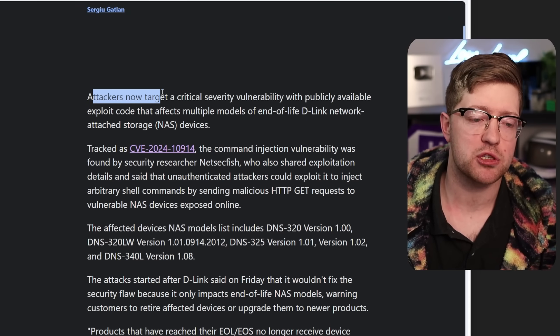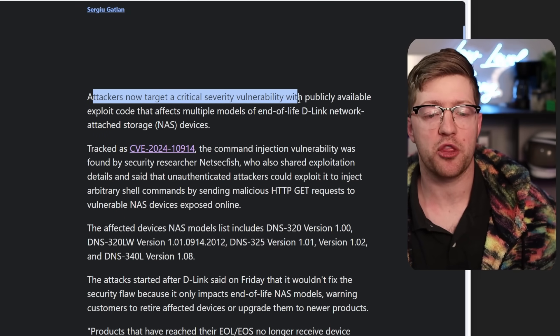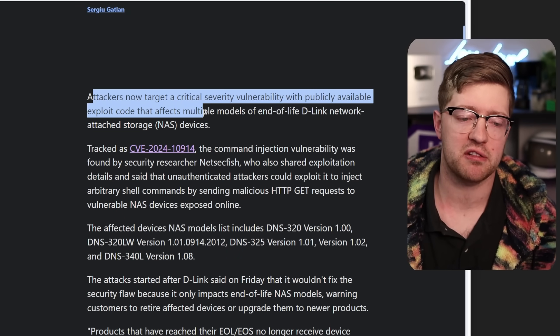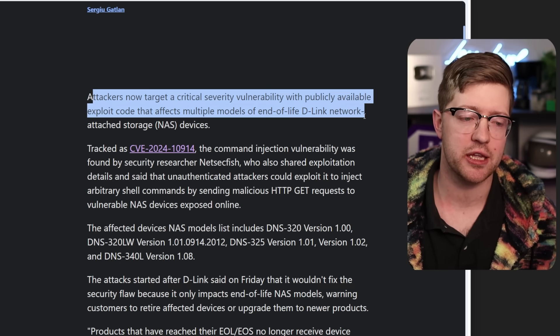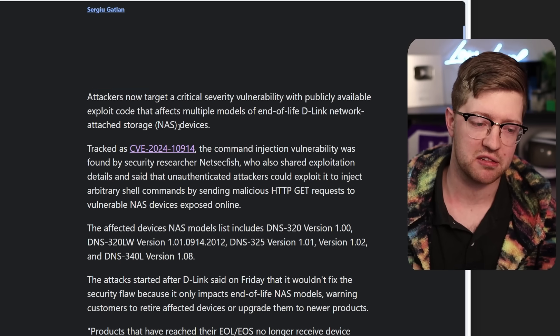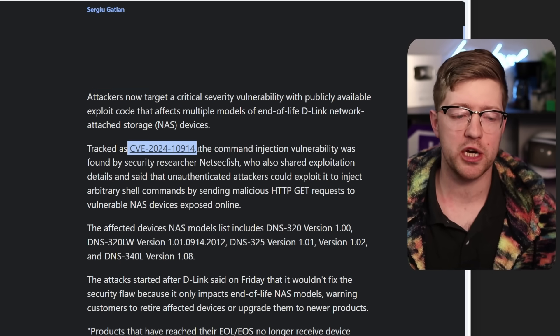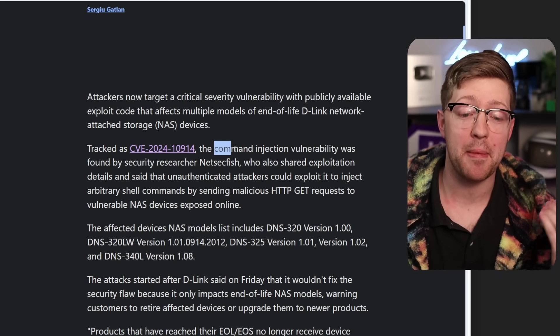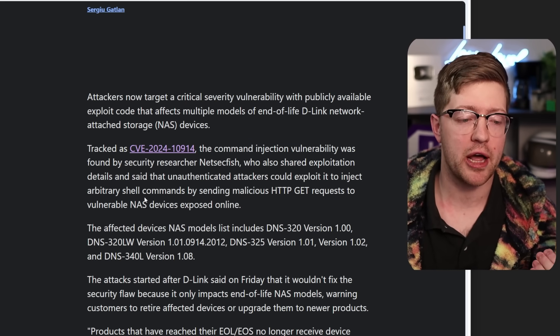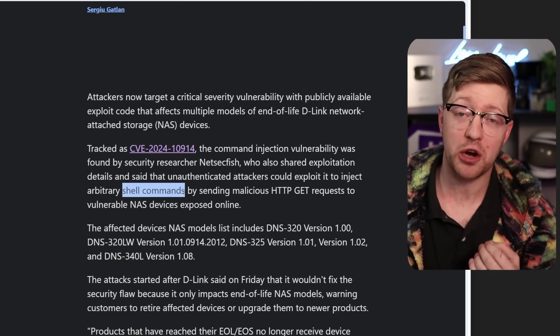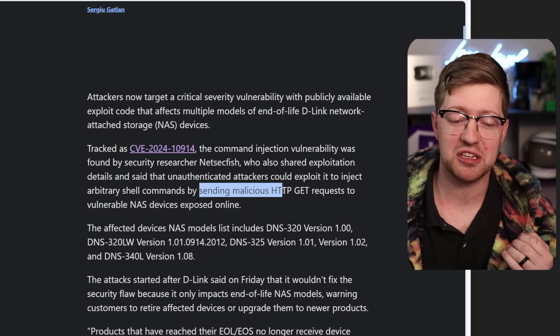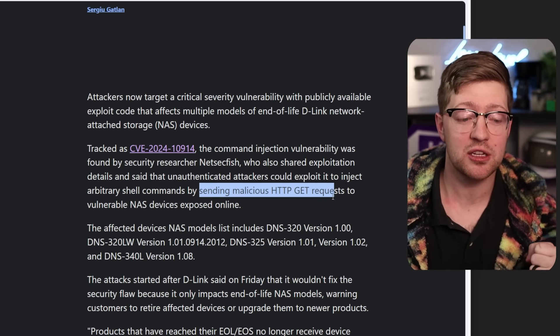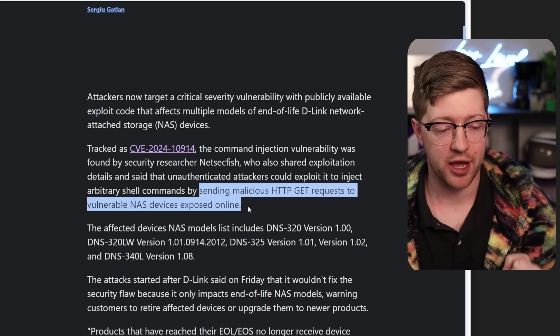Today, attackers now target a critical severity vulnerability with publicly available exploit code that affects multiple models of end of life D-Link network attached storage devices tracked as CVE-2024-10914. The command injection vulnerability allows sending shell commands arbitrarily by sending a malicious HTTP GET request to vulnerable devices exposed online.